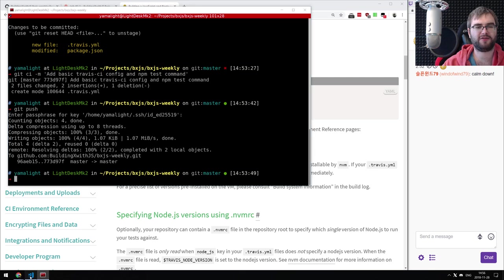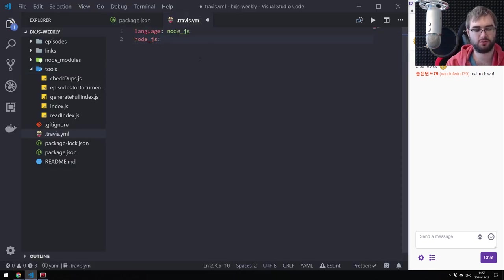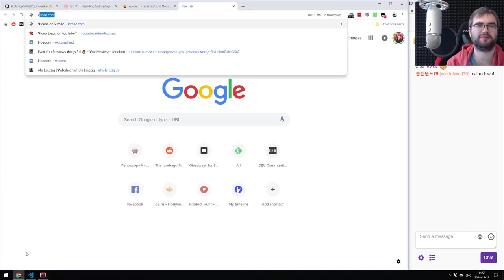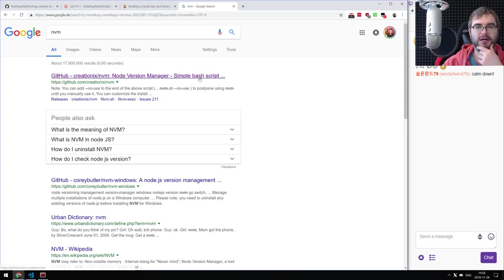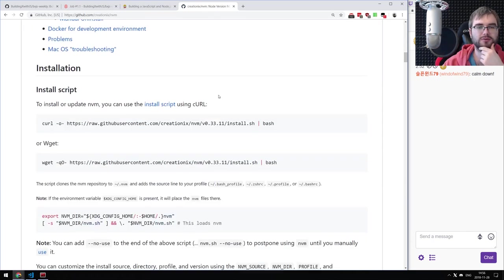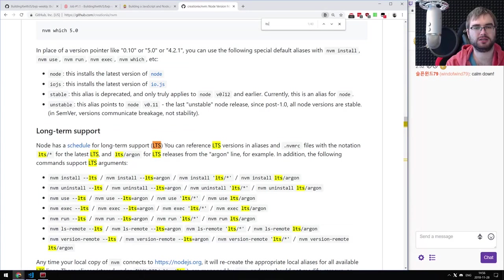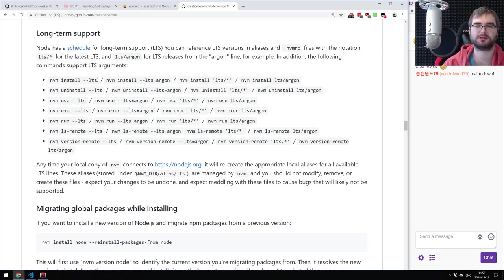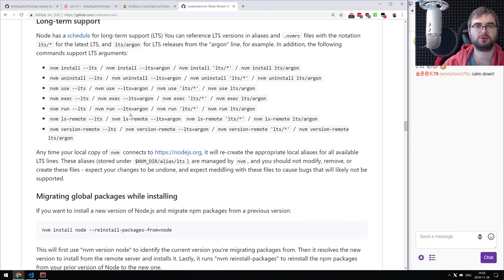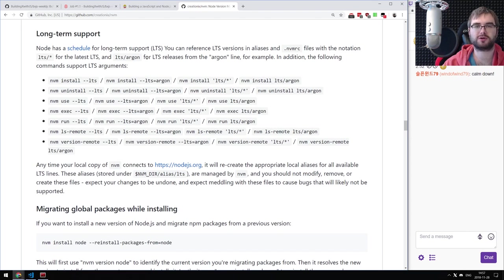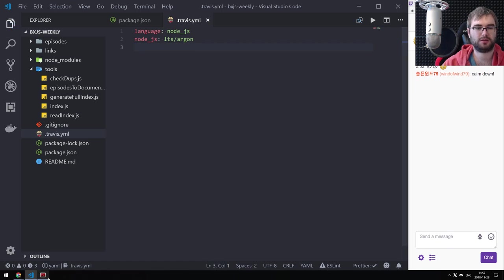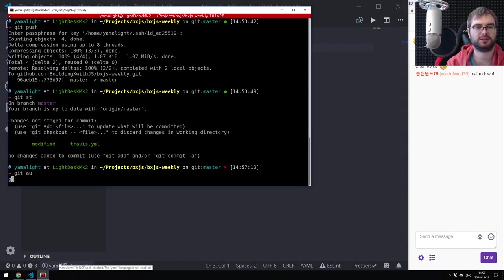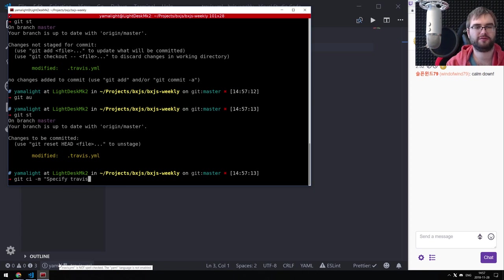We need to specify the Node.js version. Travis uses NVM to install it. I think you can say something like LTS. Let's try NVM install LTS slash erbium. I'm looking at the LTS codenames — erbium is the current one. Let me commit this: 'specify Travis node version as LTS slash erbium', because for whatever reason Travis still uses Node 0.10 by default, which is from around February 2016.